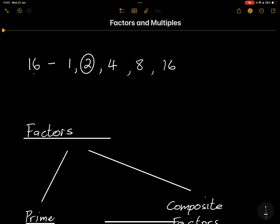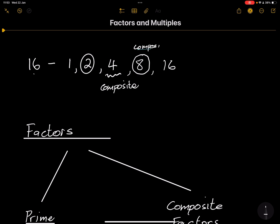One can only be divided by 1, so it doesn't fit the description of a prime number. When we look at 4, its factors are 1, 2, and 4 — so it is not a prime number; this is what we refer to as a composite number. So 4 is composite, as well as 8, whose factors are 1, 2, 4, and 8 — more than two factors, making it composite. And so is 16.